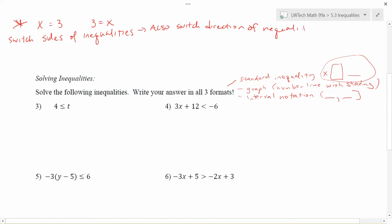So what do I mean by that? Let's look at problem number three. Here I have 4 is less than or equal to t. If 4 is less than t, what that really means is that t has to be greater than or equal to 4. So I moved what was on the left to the right and what was on the right to the left — I switched the sides. But I also have to switch the direction of the inequality, so I end up with t is greater than or equal to 4.